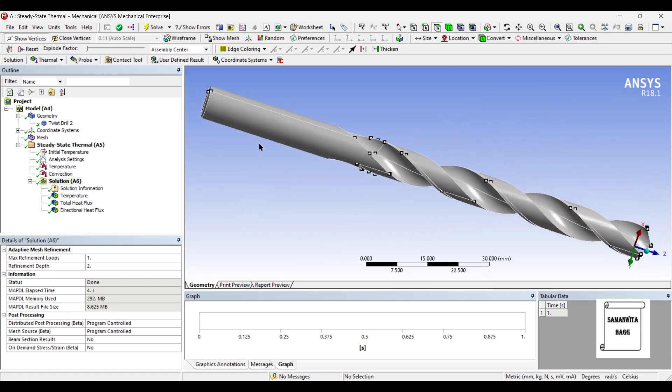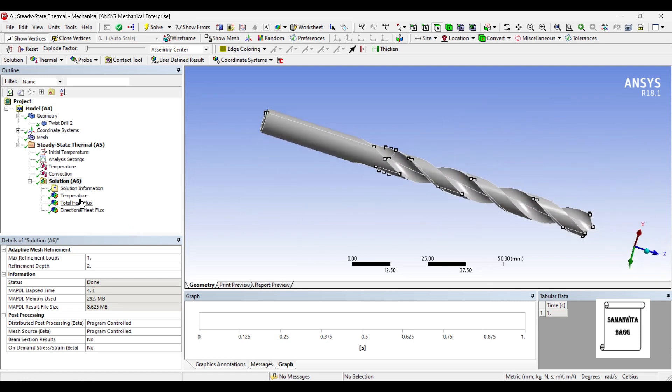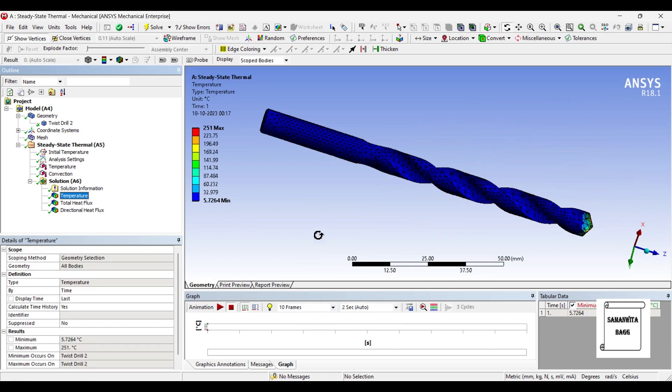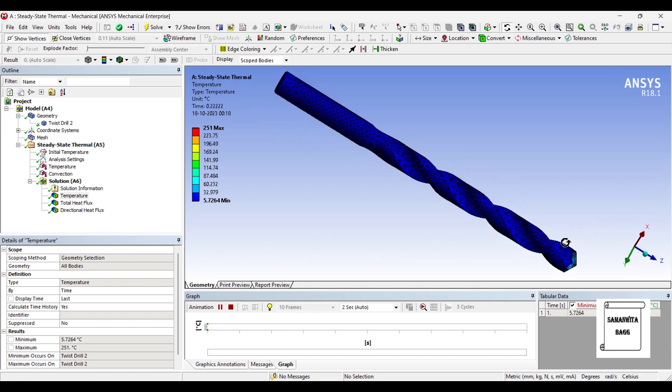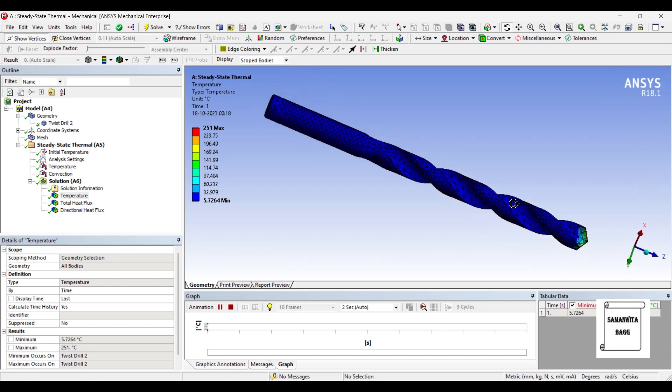We'll first check the temperature over this body. When you animate, you will see that most of the body is not going to conduct any temperature. It is only at this tip zone that the heat is being transferred.